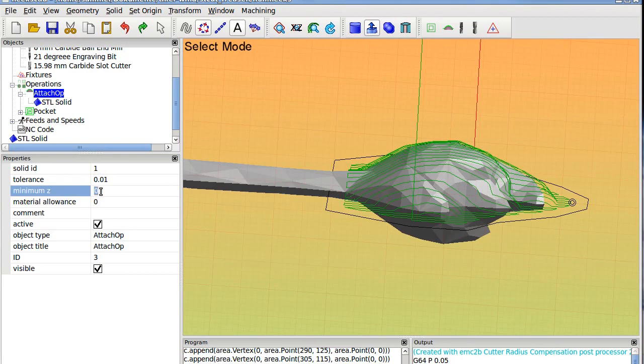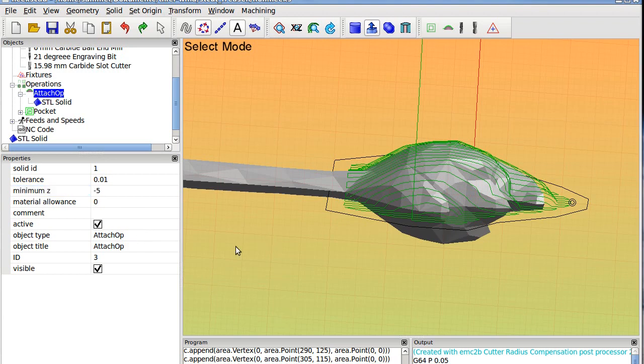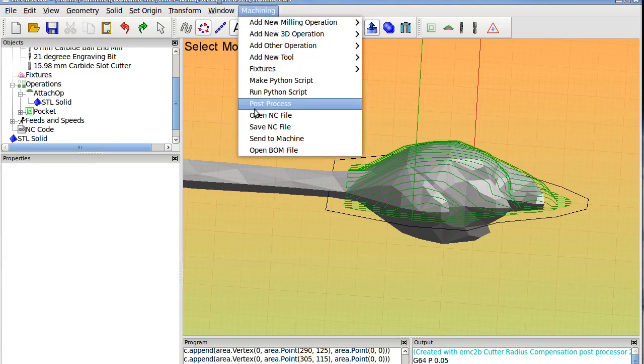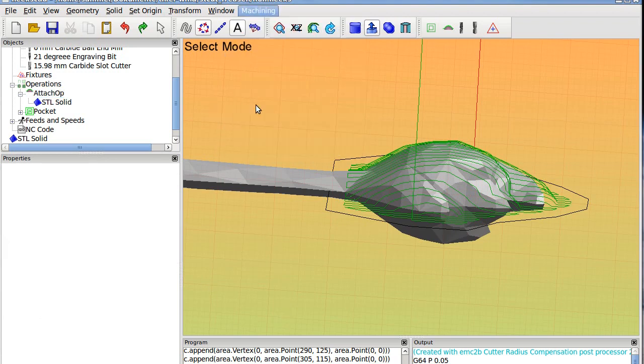If I need to go down, it is a six millimeter cutter, so we should go down minus, let's say five. Okay, and hit the green arrow, machining, post process, here we are.